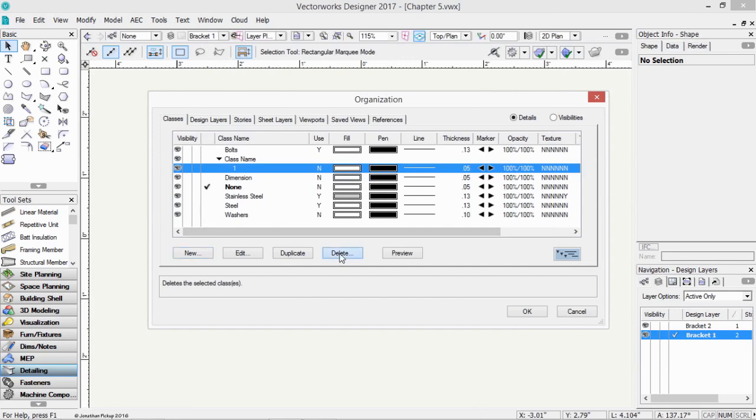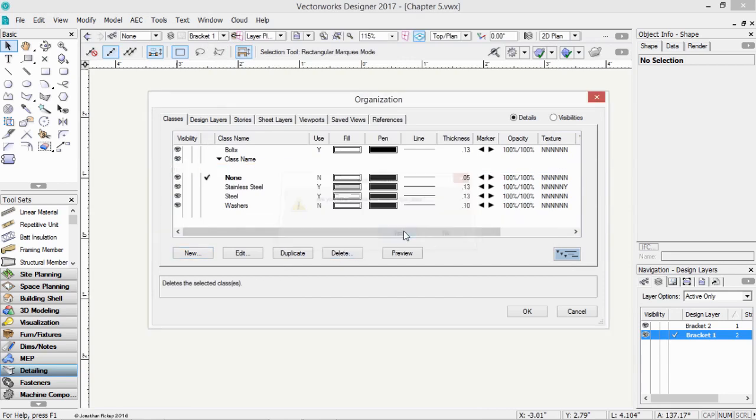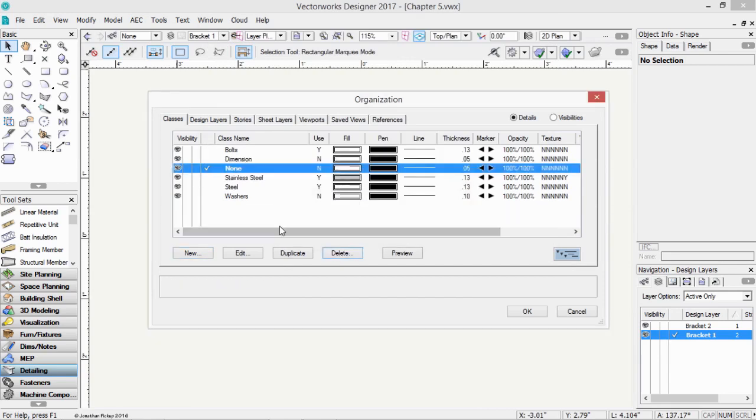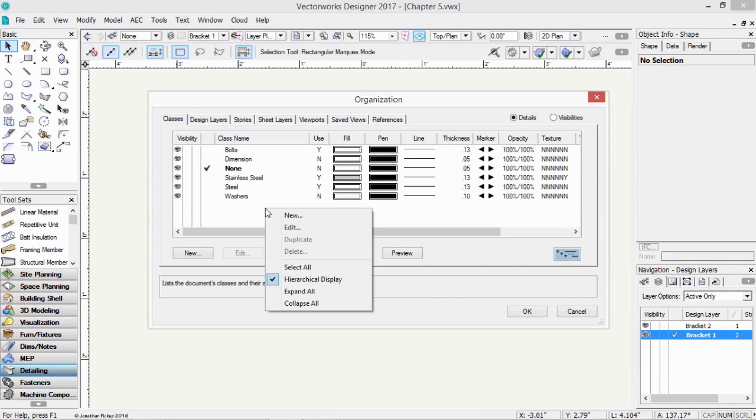If you don't want that class anymore, we can delete it. And you can also right-click to create new classes, to edit classes, to create new design layers, edit design layers, and so on.